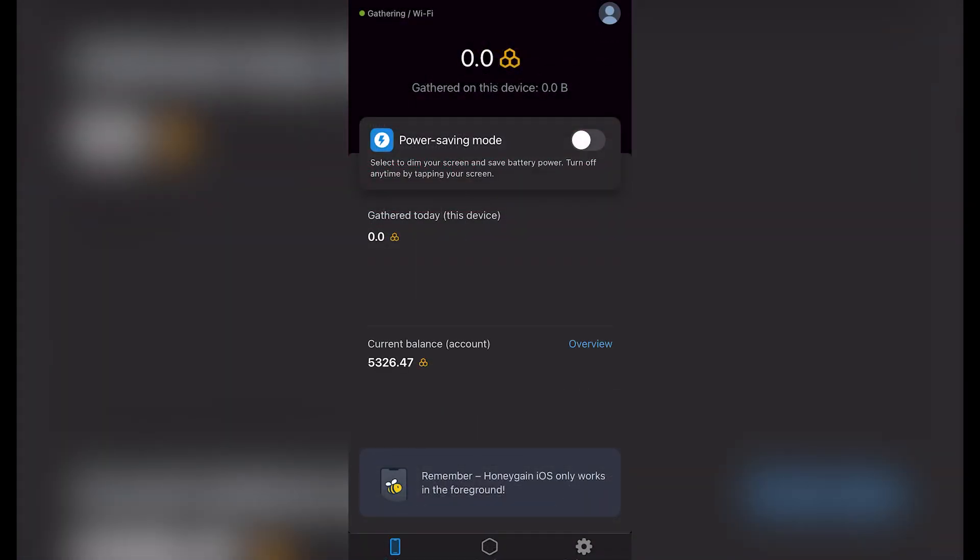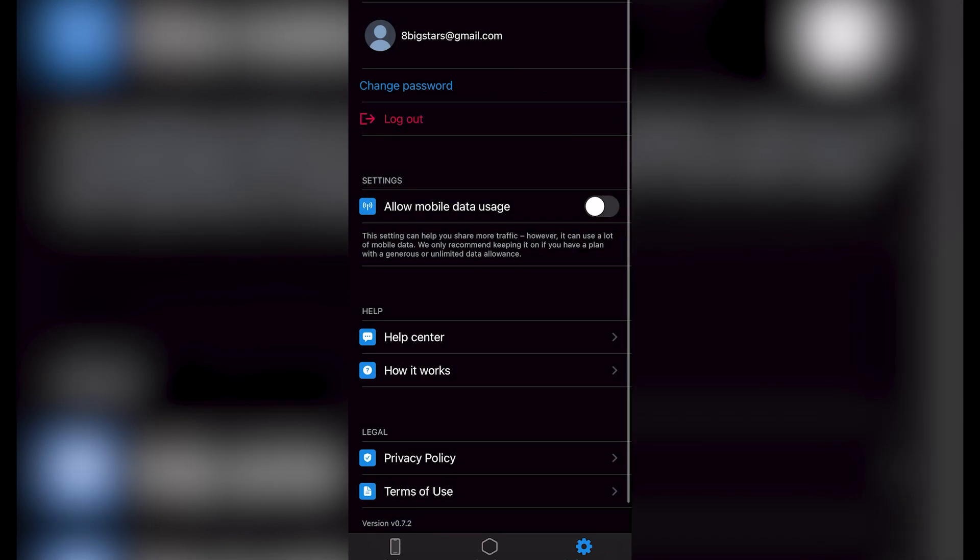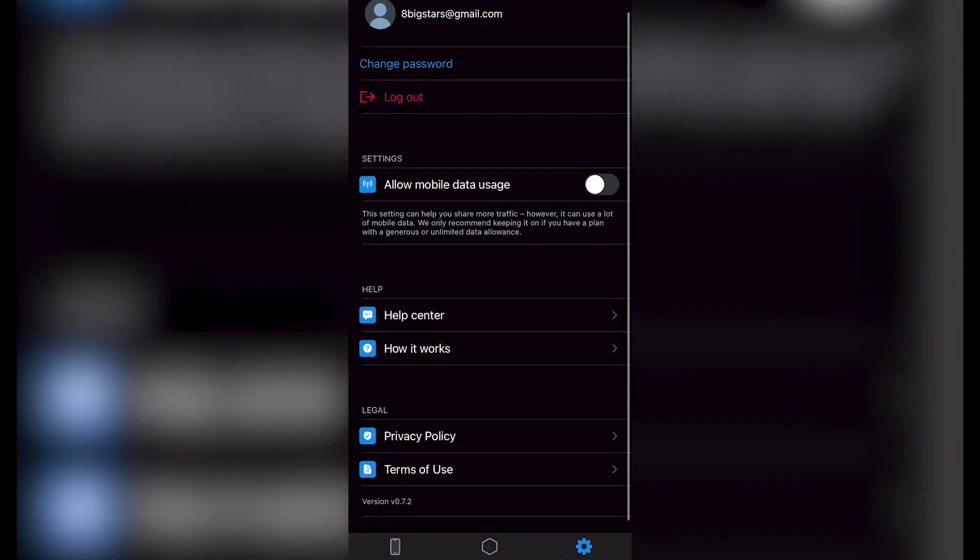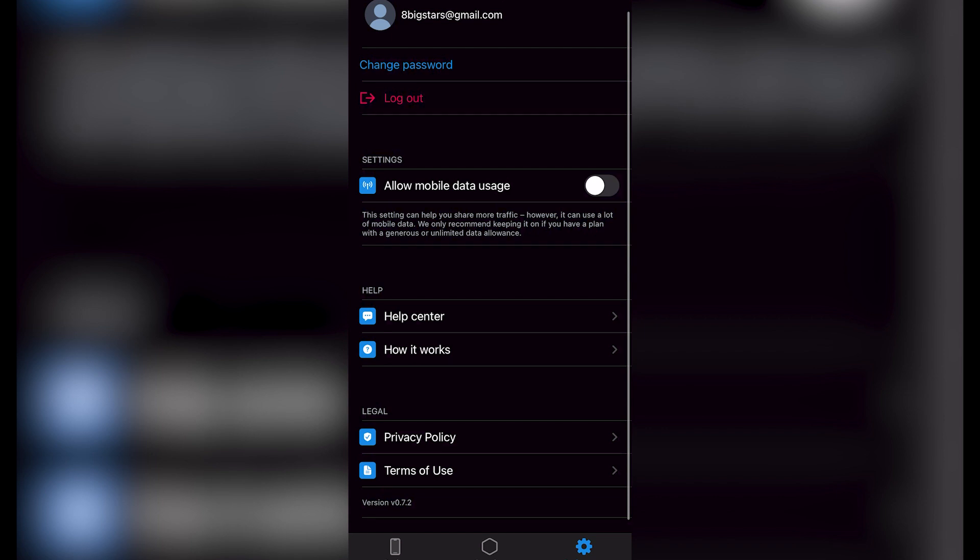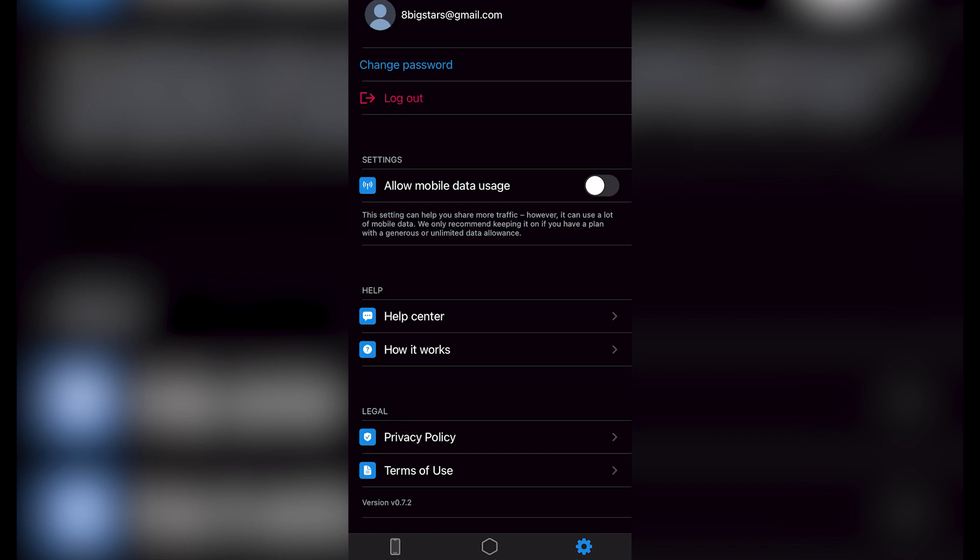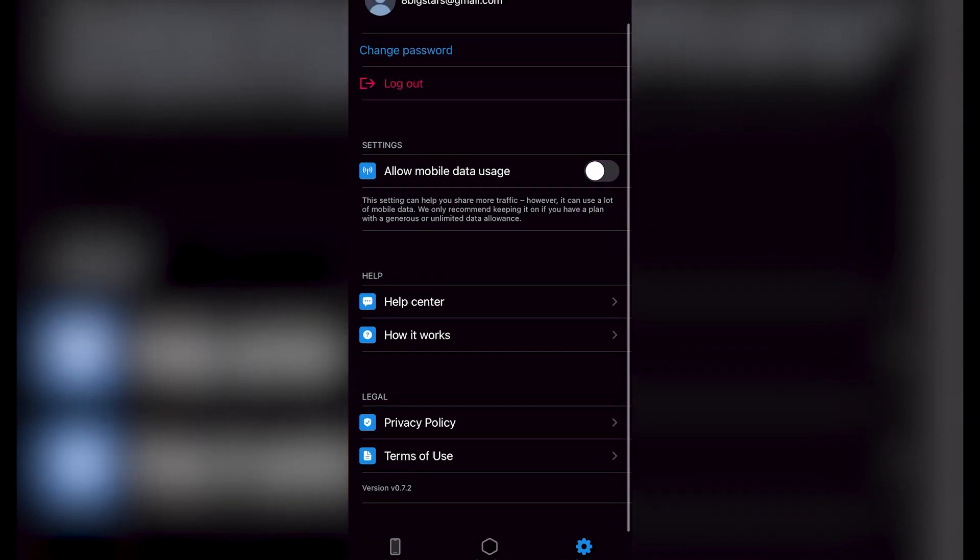Now what I want to do is go into the overview section. As you can see, I have a current balance of 5,000 Honey Gain. If you go into the Preferences section before I'm showing you something like this—if you want to allow your mobile data usage, this setting is actually to share a little bit more of traffic, but it can use a lot of mobile data. So I strongly suggest you to keep this off. Sometimes this automatically keeps on, so you want to maintain this off so you don't spend a lot of your mobile data.